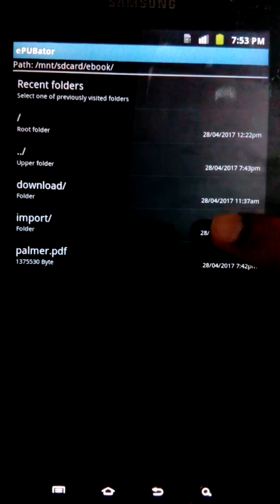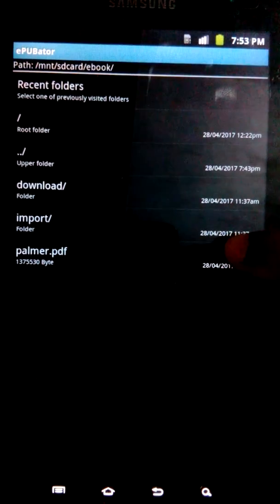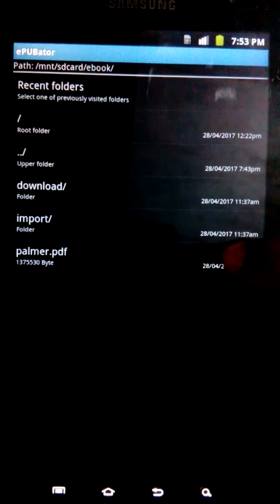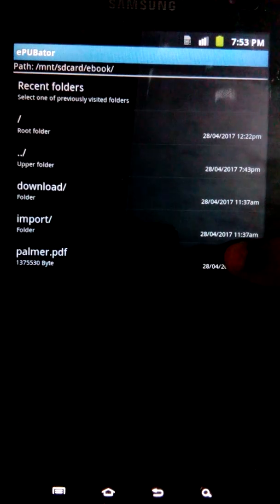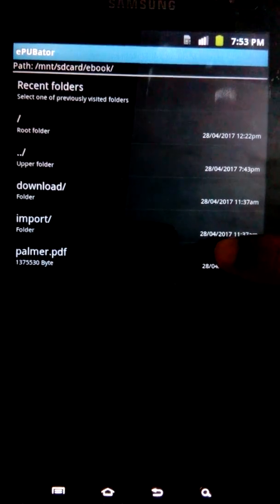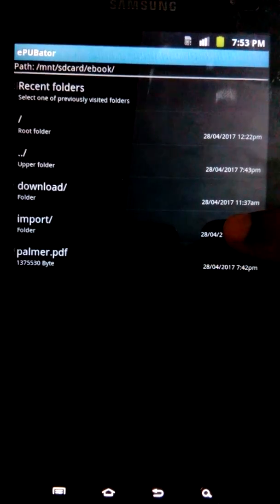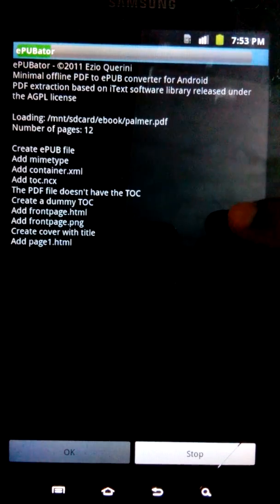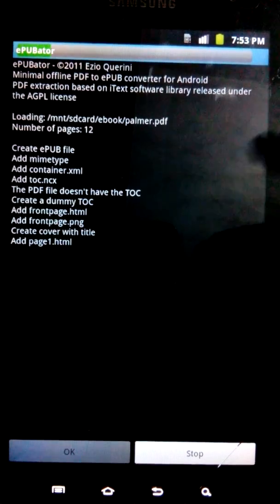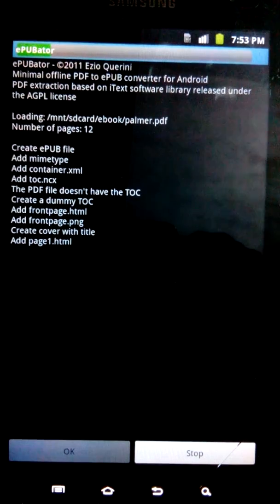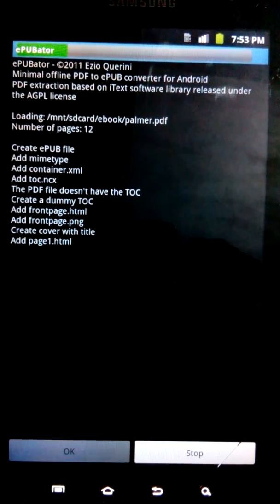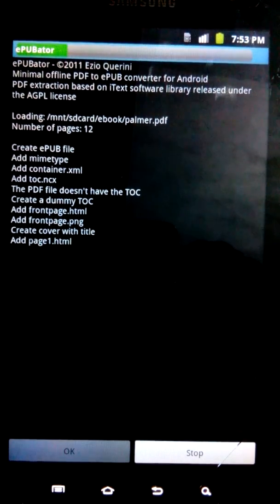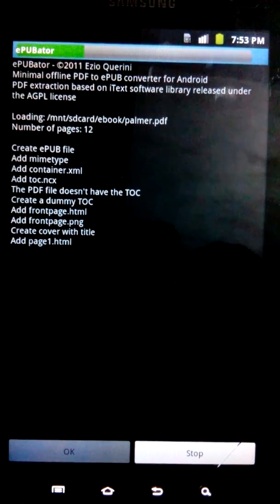From here you can see my preferred video—this is the PDF that I wish to convert to EPUB format. Let's tap on it and you can see it starts to open the PDF and the conversion process starts.